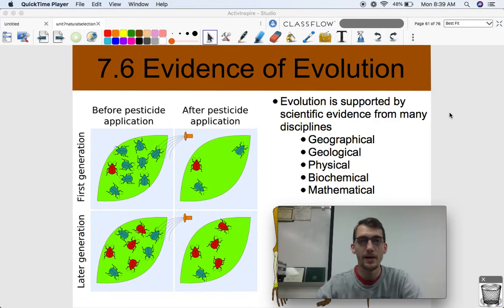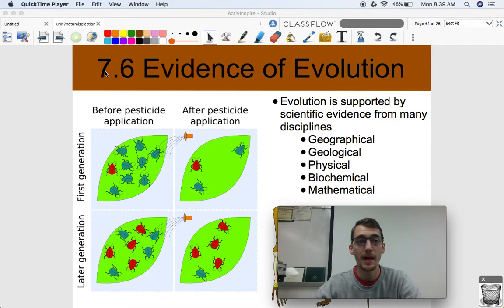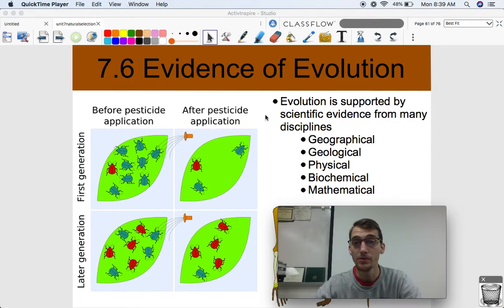Hi everybody. It's your AP Bio teacher, Mr. Poser. Today we are continuing our seventh unit on natural selection in this AP Biology class by continuing with topic 7.6, which is on the evidence of evolution.